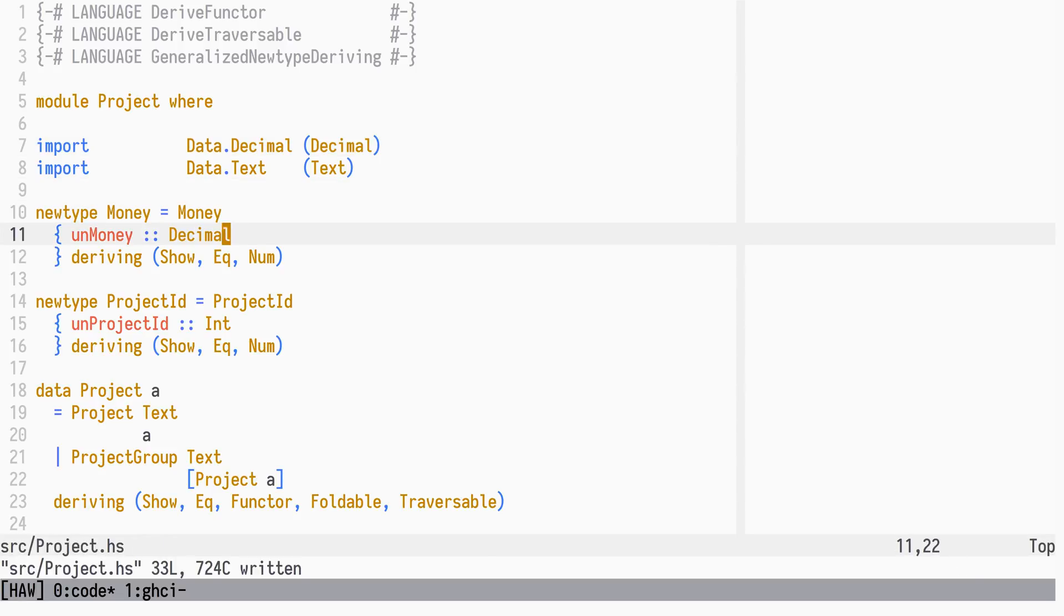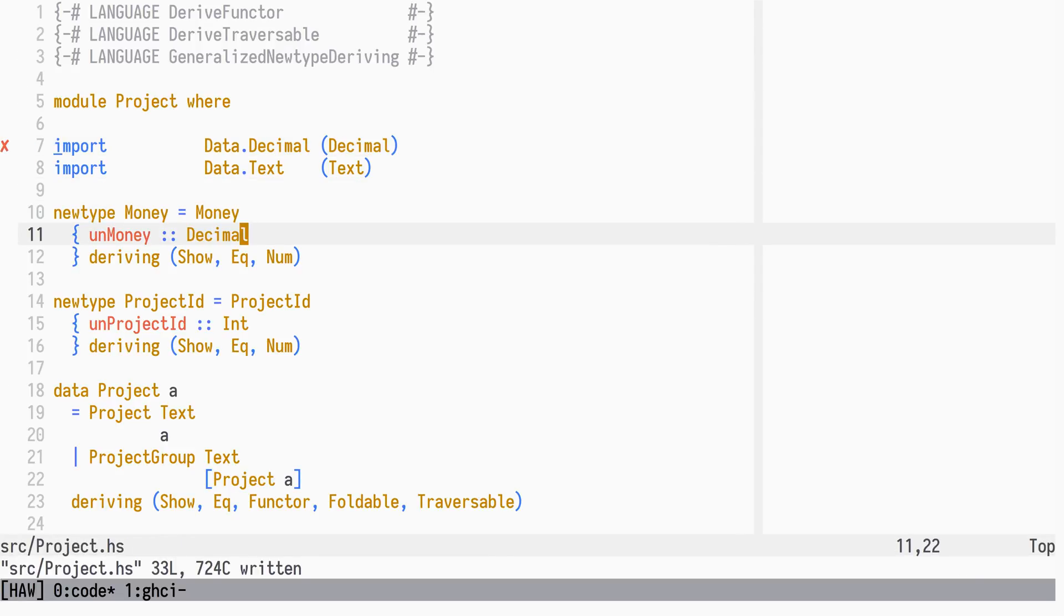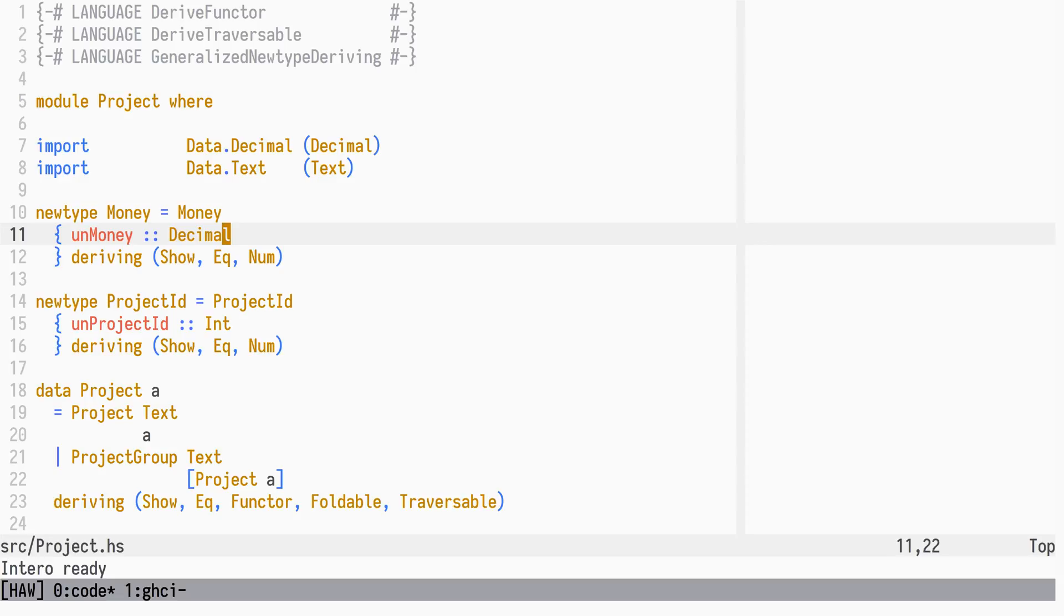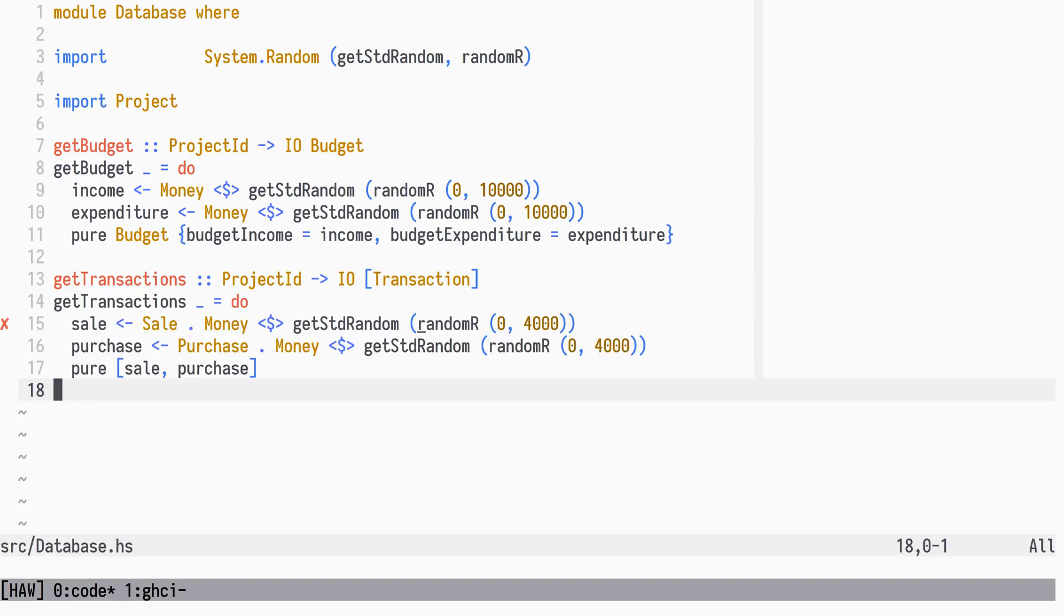And we reload the REPL as we have a new dependency. In the database module, which is a faked implementation generating random budgets and transactions, we now need to generate random decimals.